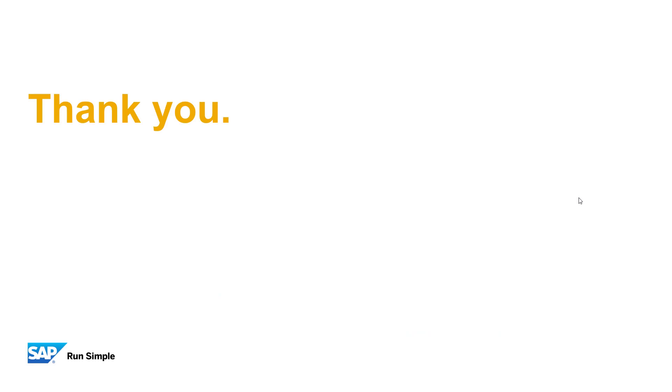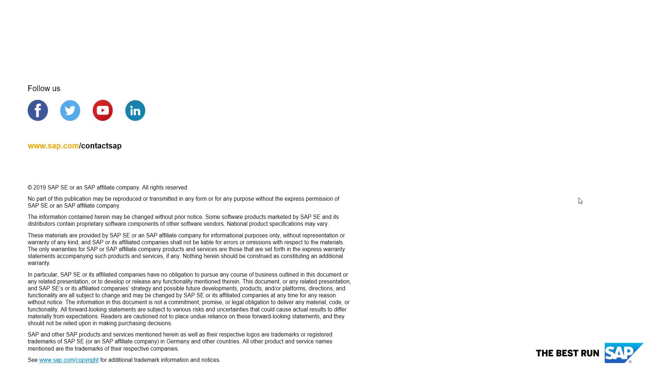Thank you for your time. We hope you enjoyed the video. Please don't forget to follow us on Facebook, Twitter, YouTube, and LinkedIn. You're also always welcome to contact us with any questions.